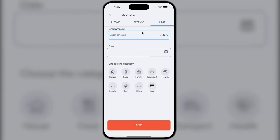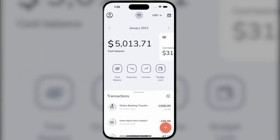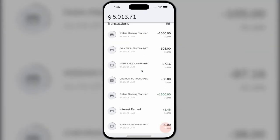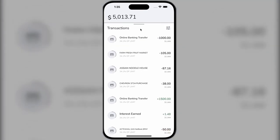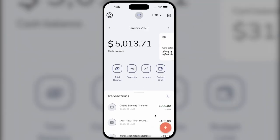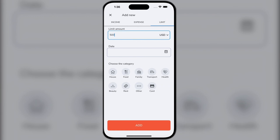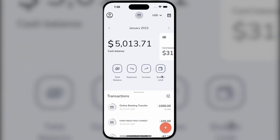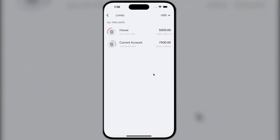If we want to create a limit, we will have a progress indicator showing how much more we can spend from our card before the limit runs out. This way, we can set a limit for any category.